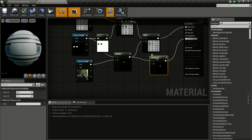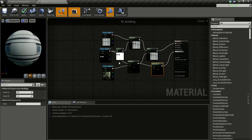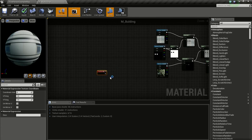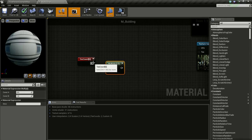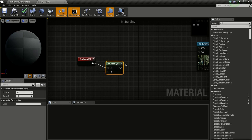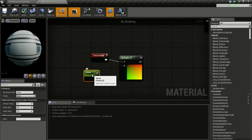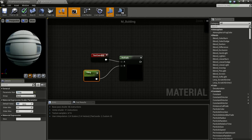By default give it a value of one — you can change it later. Now to give it a scrolling effect, we need a Texture Coordinate node. Press and hold T and click. We'll multiply this with a scalar to control tiling when we create the material instance. Hold S and click to get a Scalar Parameter, name it 'Tiling', and give it a value of one.